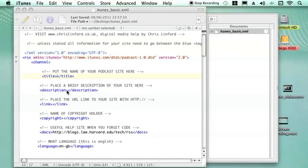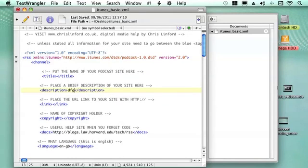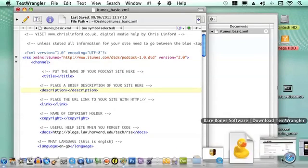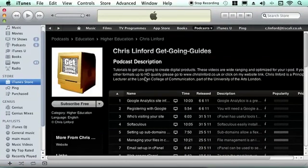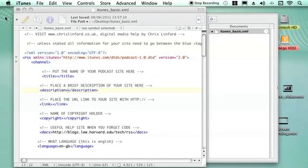Then we need to place a description. So we just put a cursor in between there and type in some descriptions. This tells people what your podcast is about, and again this applies to this piece of text around here, and you can change it later on if you want.